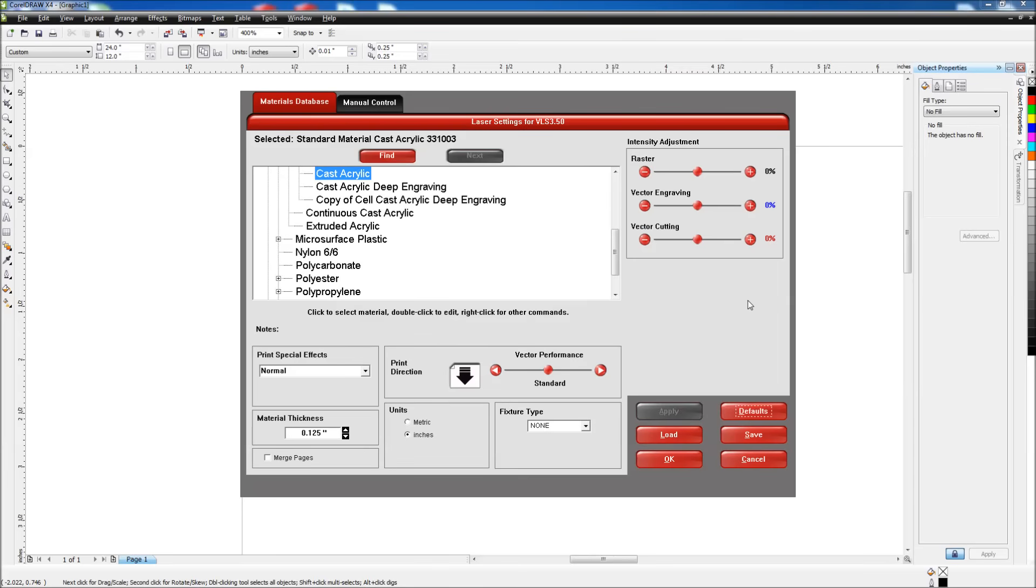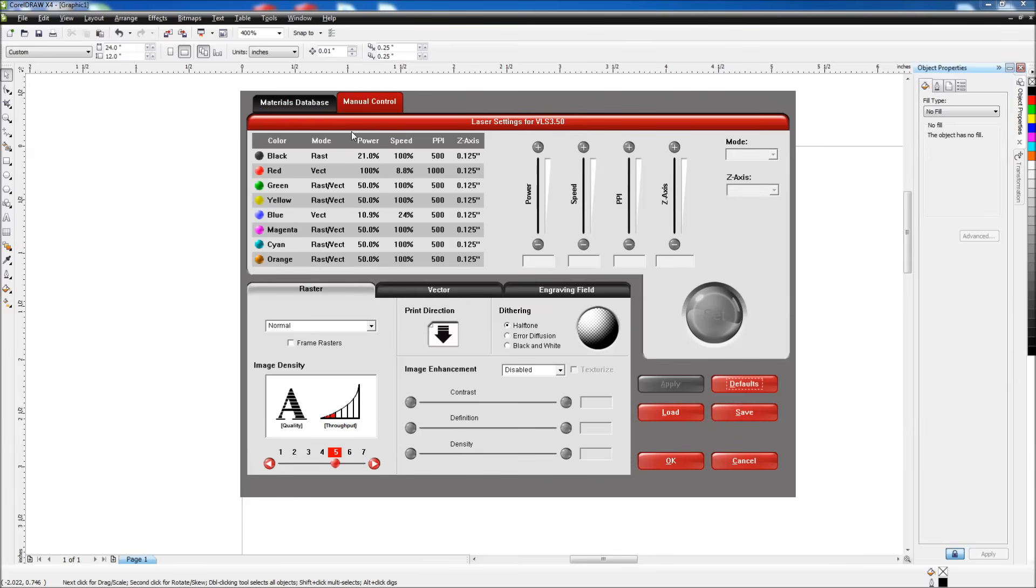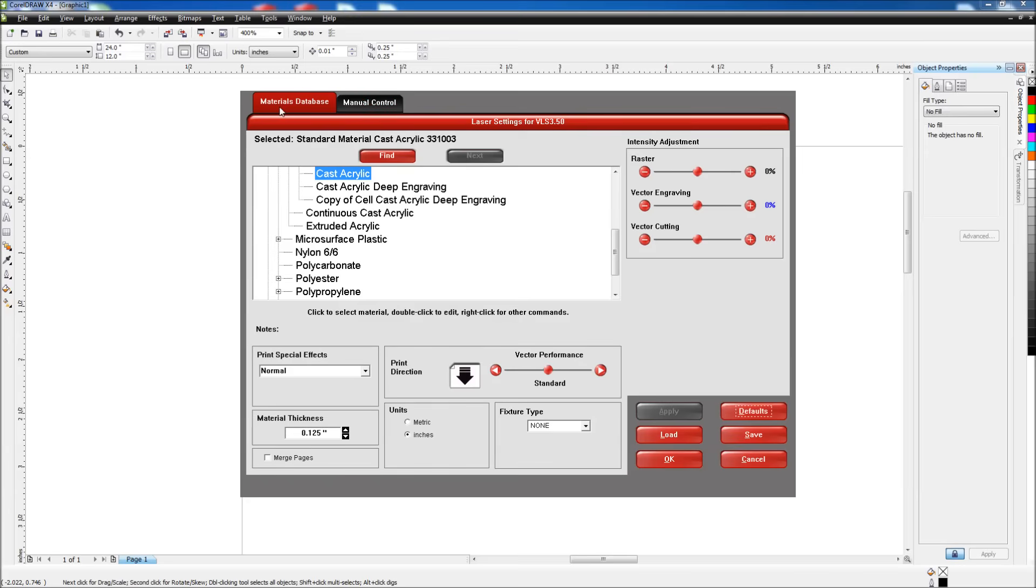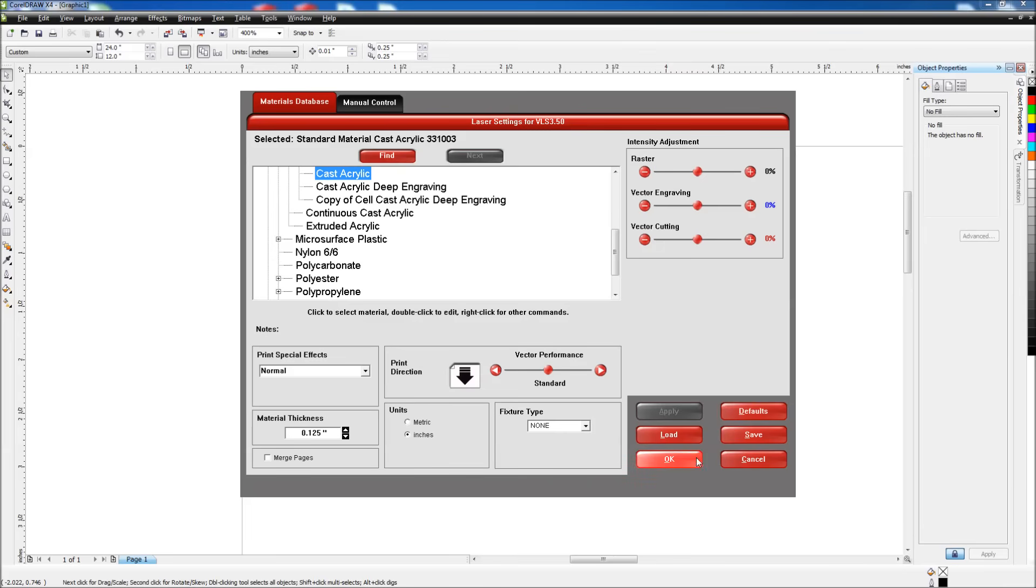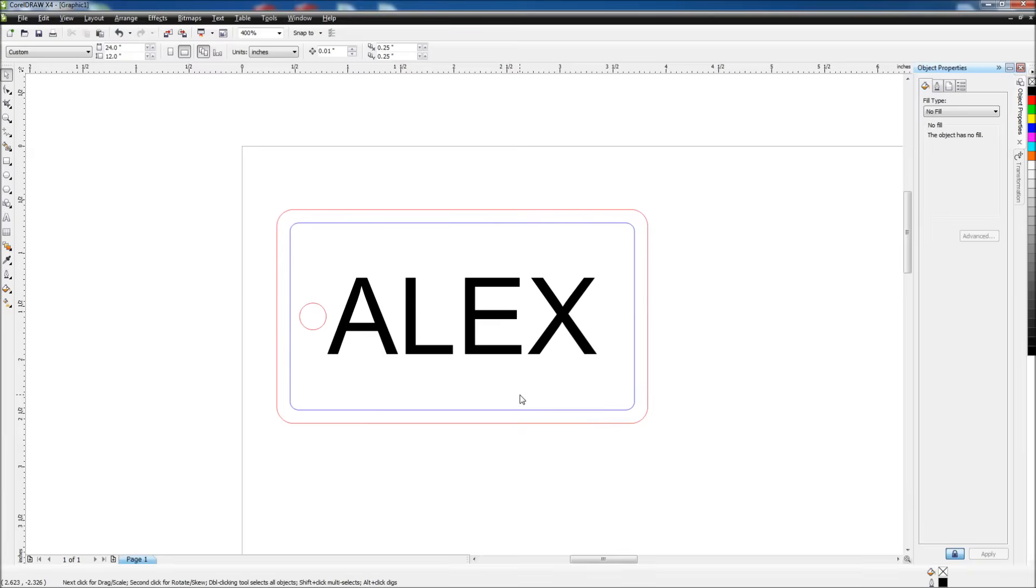For more advanced users, you can go into the manual control to change some of the power and speed settings directly for each color. And you'll notice the manual control gives you more color options, as opposed to the material database that only allows you to set black, blue, and red. And you can see raster, vector engraving, and vector cutting for those three colors as we discussed earlier. In our case, we'll stick with the material database because we're using one of the materials that's defined in there. And I'll click OK and then print to send this file to the laser.